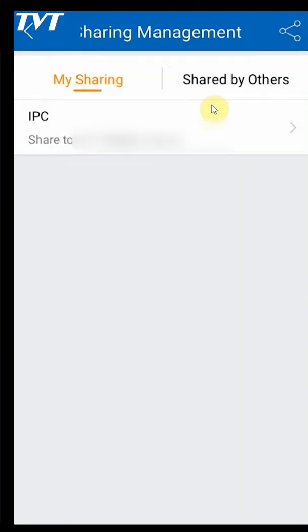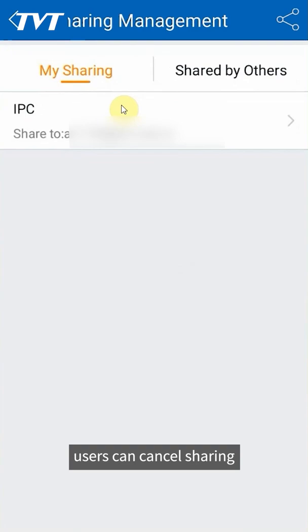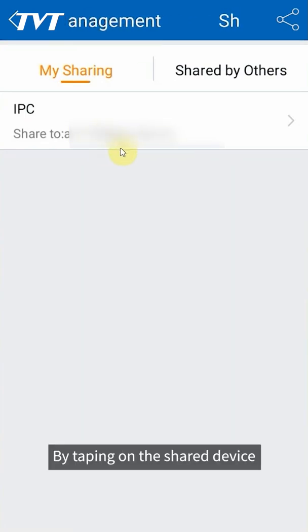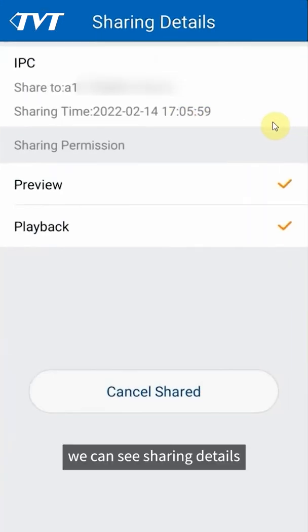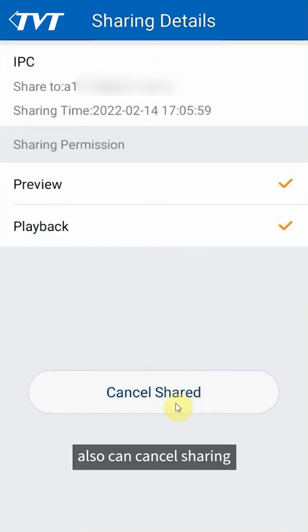In my sharing list, users can cancel sharing by tapping on the shared device. We can see sharing details and also cancel sharing.